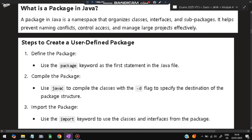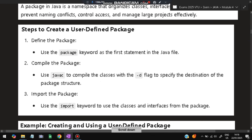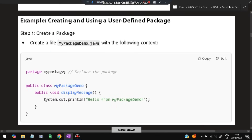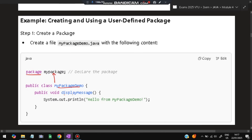The steps to define a user-defined package are: first, use the package keyword; second, compile it using javac; and third, import it using the import keyword. For example, your package name is mypackage, and the file is Demo.java. You write 'package mypackage' first, then define a class with a function displayMessage() that prints 'Hello from MyPackageDemo'.